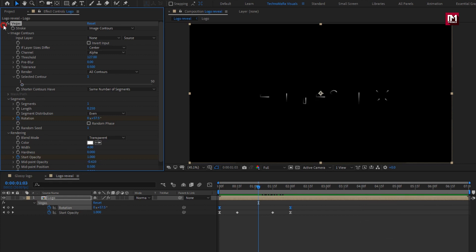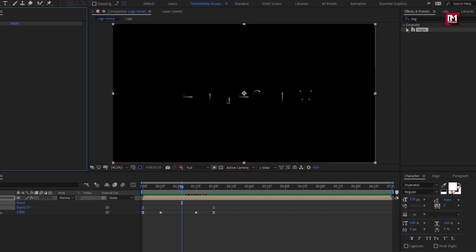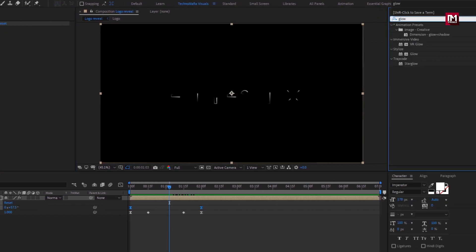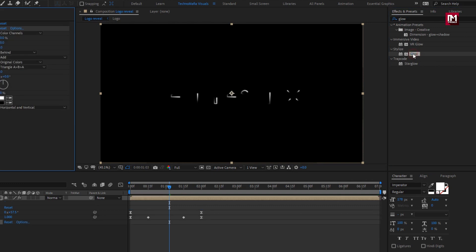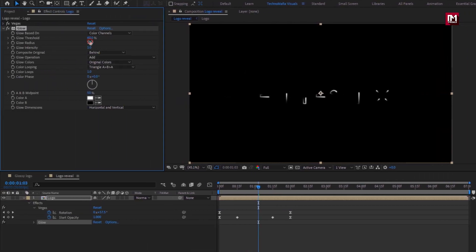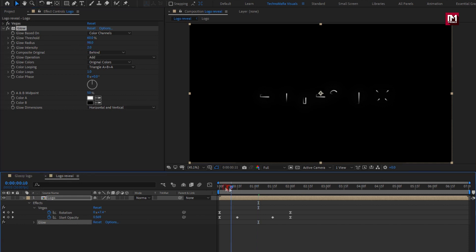Now in Effects and Presets, search for Glow and add it to the logo composition. For Glow, set Glow Radius to 98 and Glow Intensity to 2. You can see the preview.